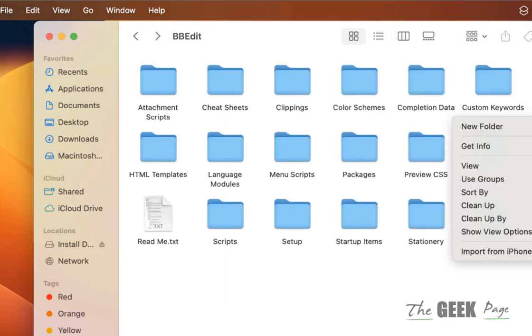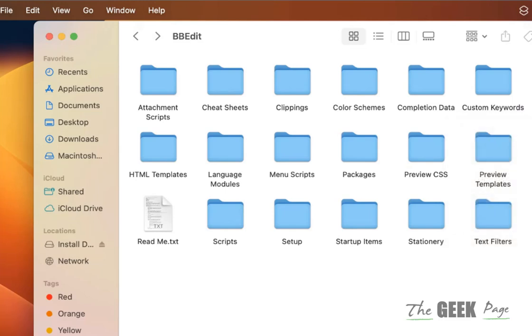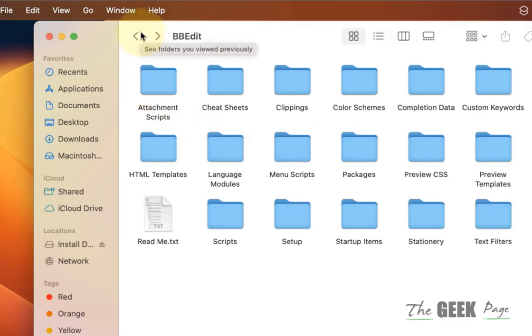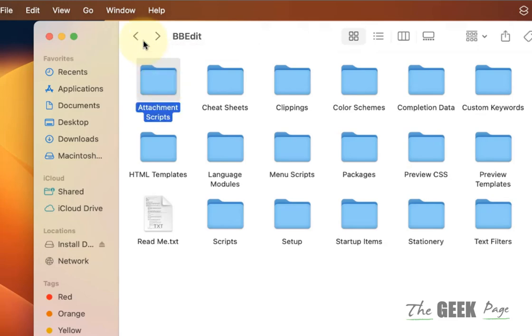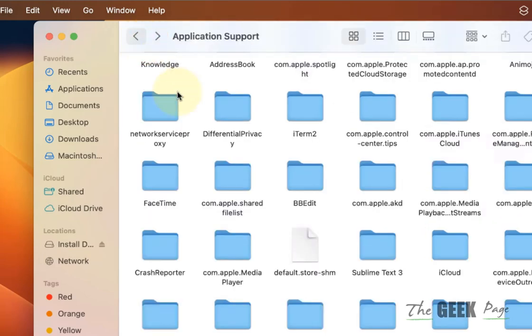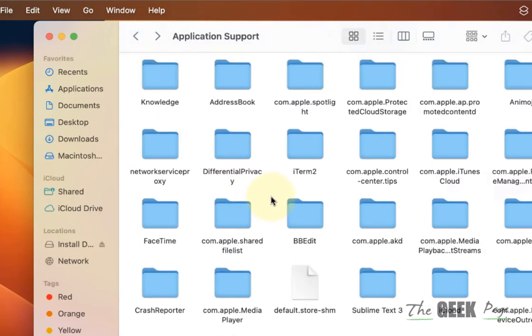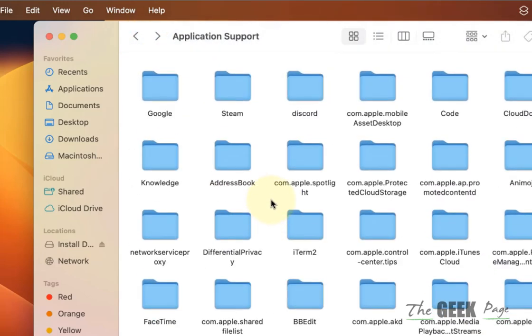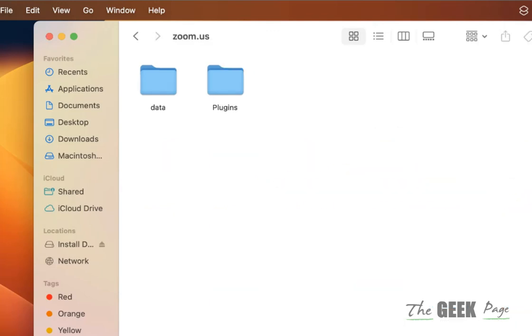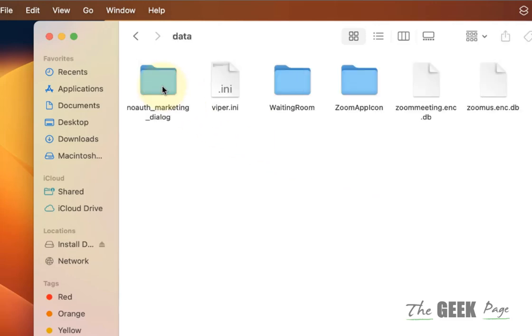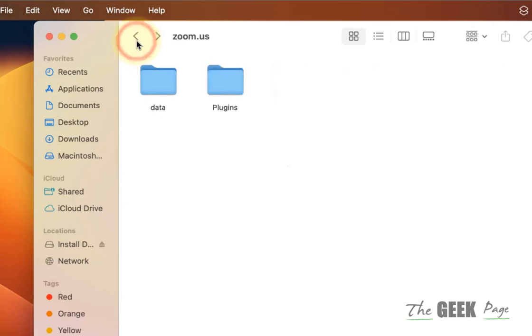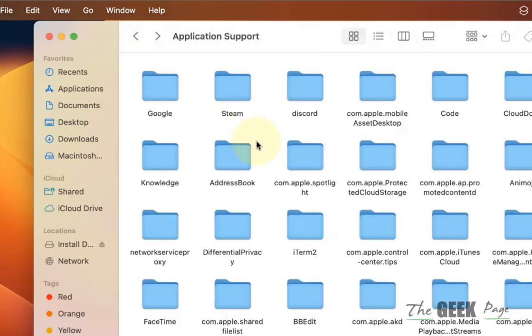But before deleting anything, just Google that file and don't try to delete useful files which are useful for running any application. There are some cache files inside this also or media files inside this. Look for those kinds of files and delete them.